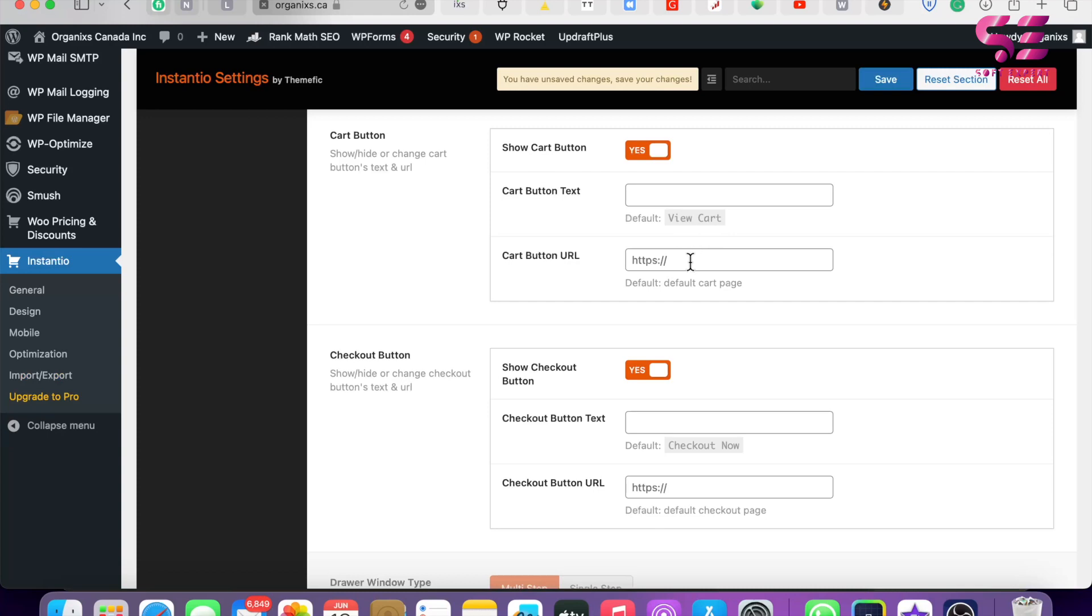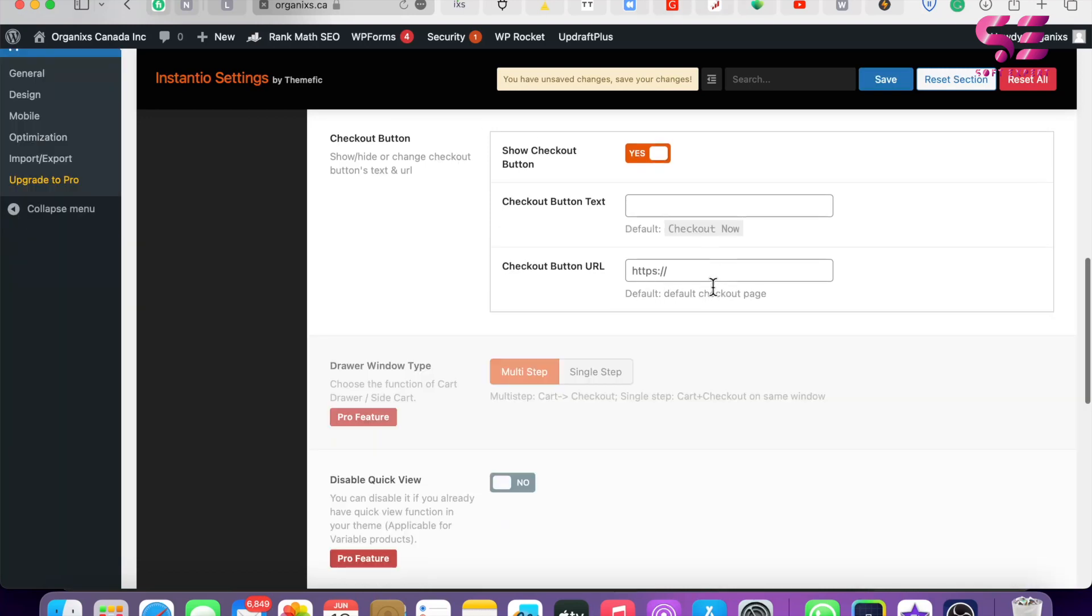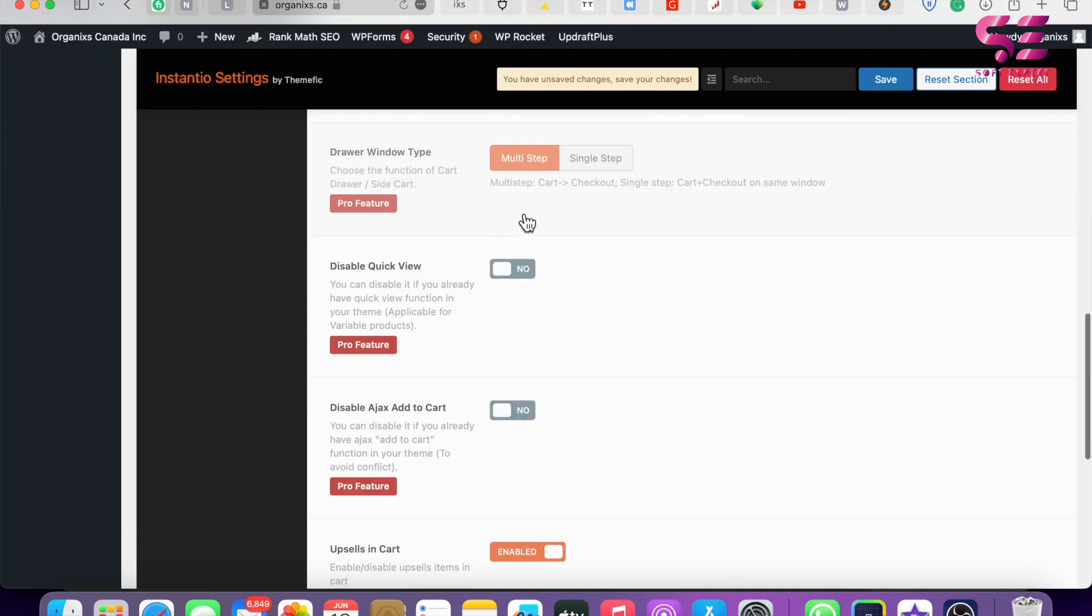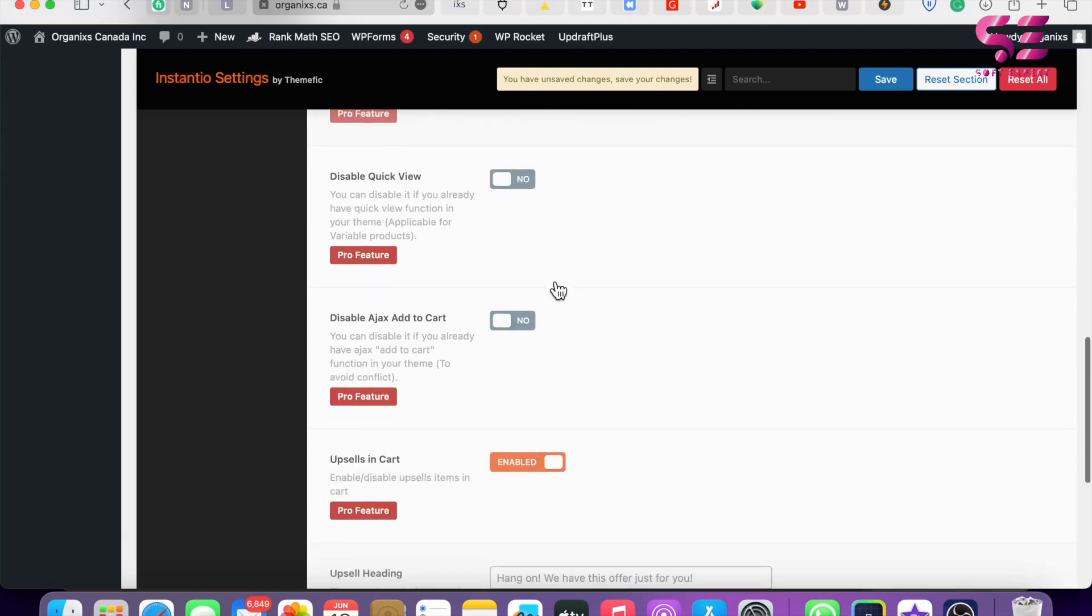Then we have the Checkout Button. Here you can see Show Checkout Button - you can enable this and I'll show you how this looks. Again, you can change the text and the link for the checkout button. Then we have some more options that are available in the Pro version, so let's leave these.